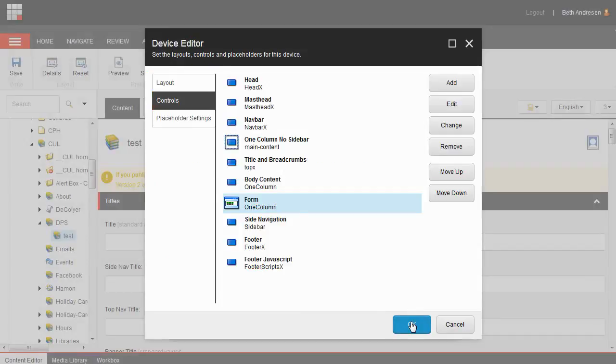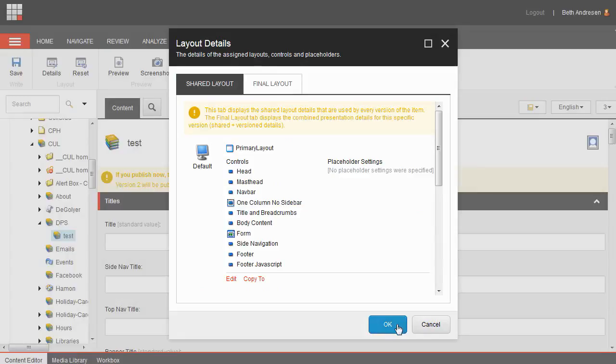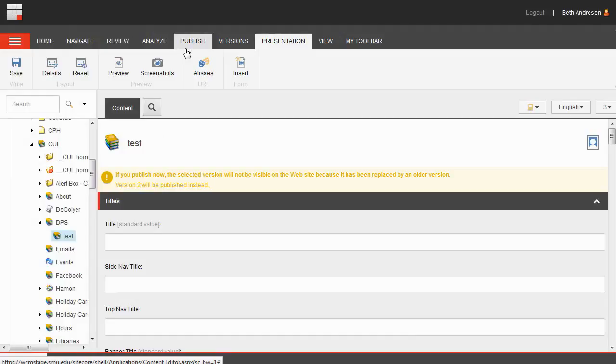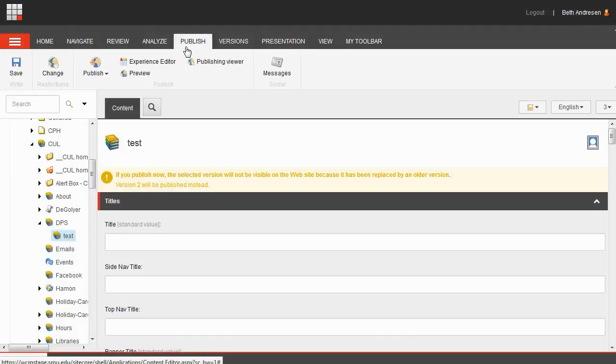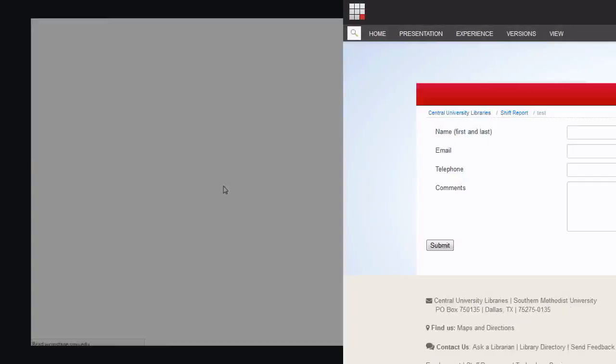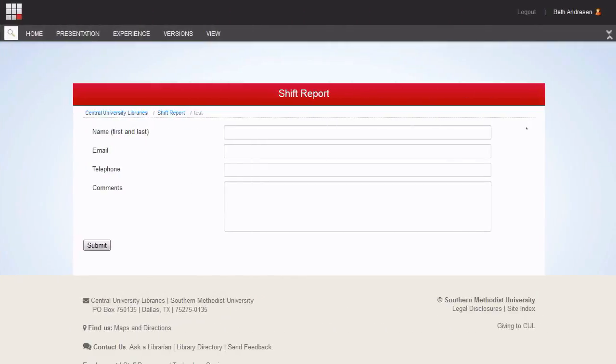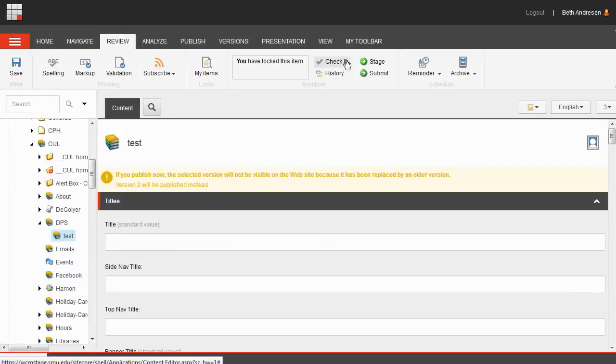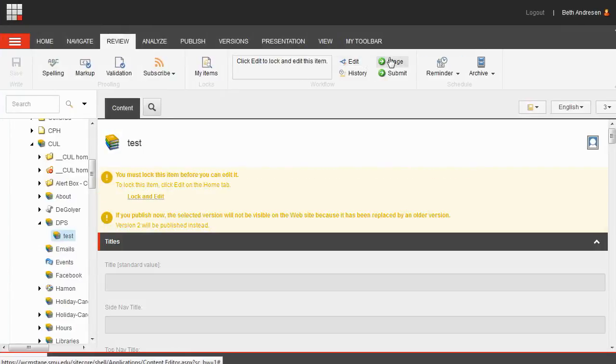Click OK again and click OK one last time. Now you're ready to preview your page. Go to publish, then preview. Here's the form. This means we're ready to check in the page and either stage it or submit it for publishing.